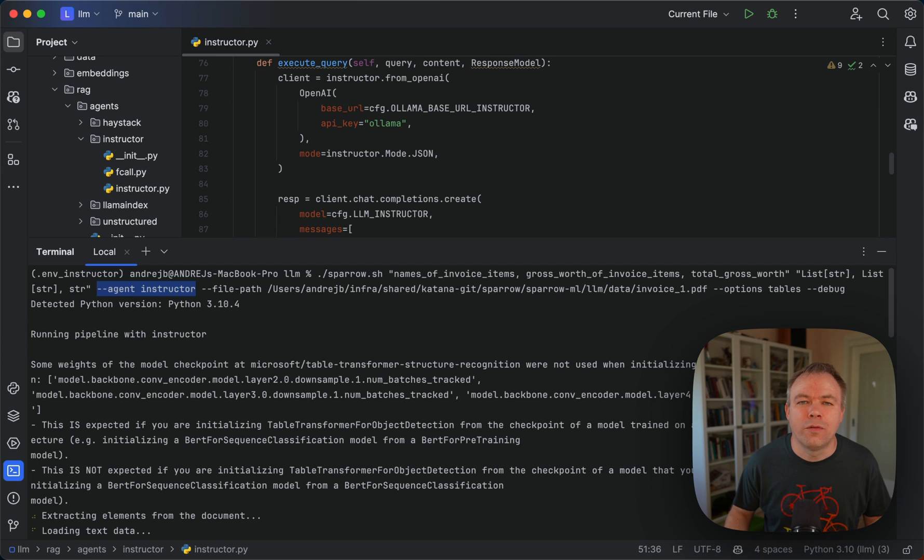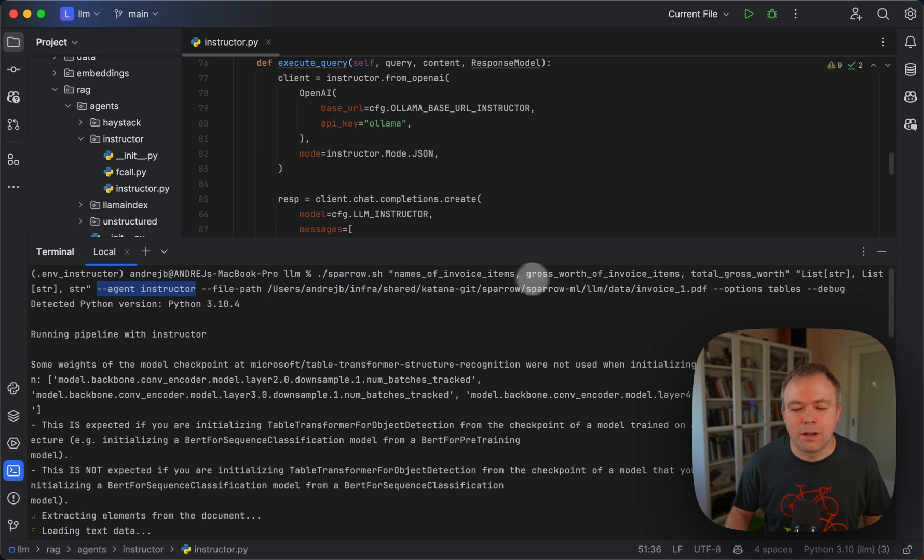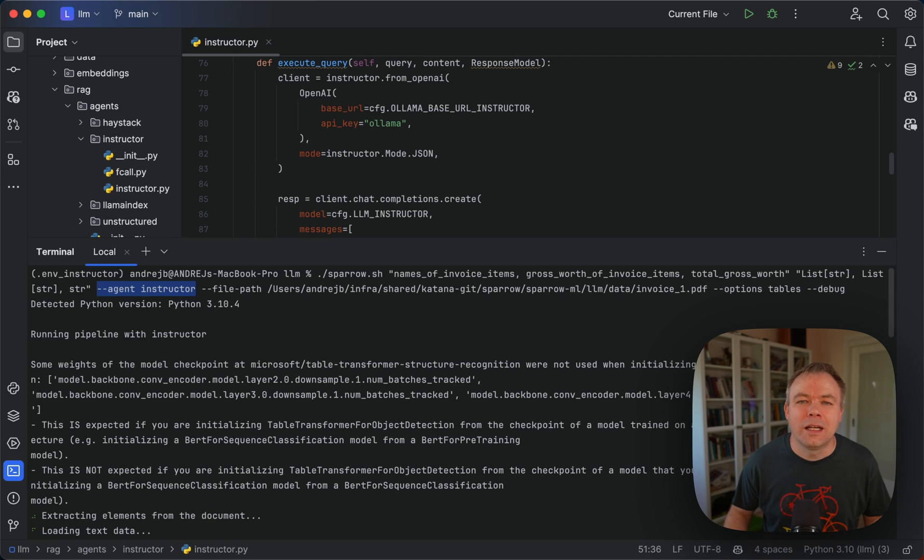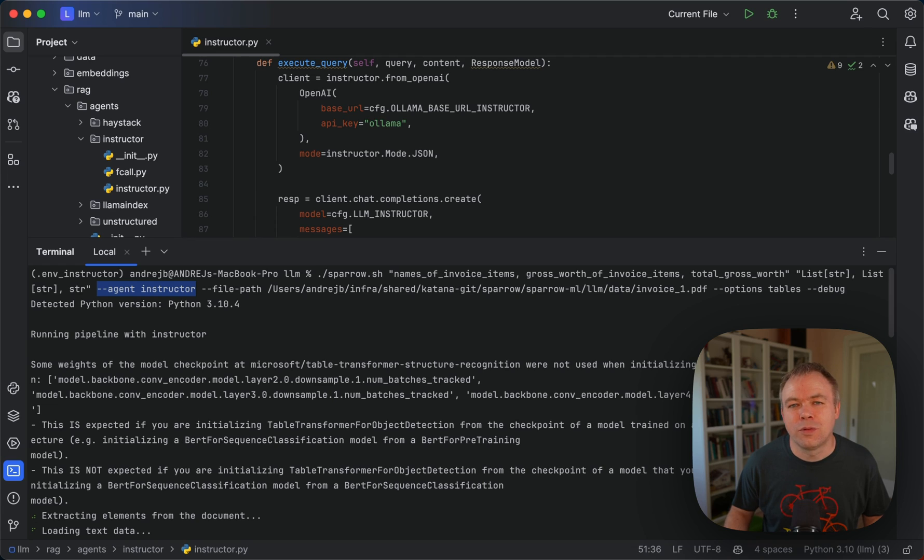By the way I'm using unstructured to preprocess data, read the data from PDF and convert it into a more friendly format for the LLM. For example with the help of unstructured I can auto detect tables inside the invoice document.